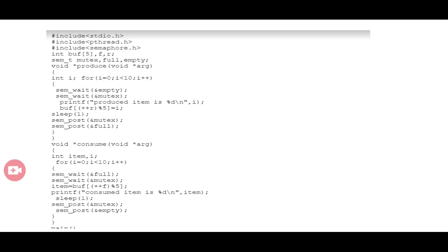We need to include the available library functions and declare two functions: one for the producer and one for the consumer. Initially the producer process produces items and stores them in a buffer, which the consumer process then accesses. Initially the buffer is empty, so the empty variable is equal to N.